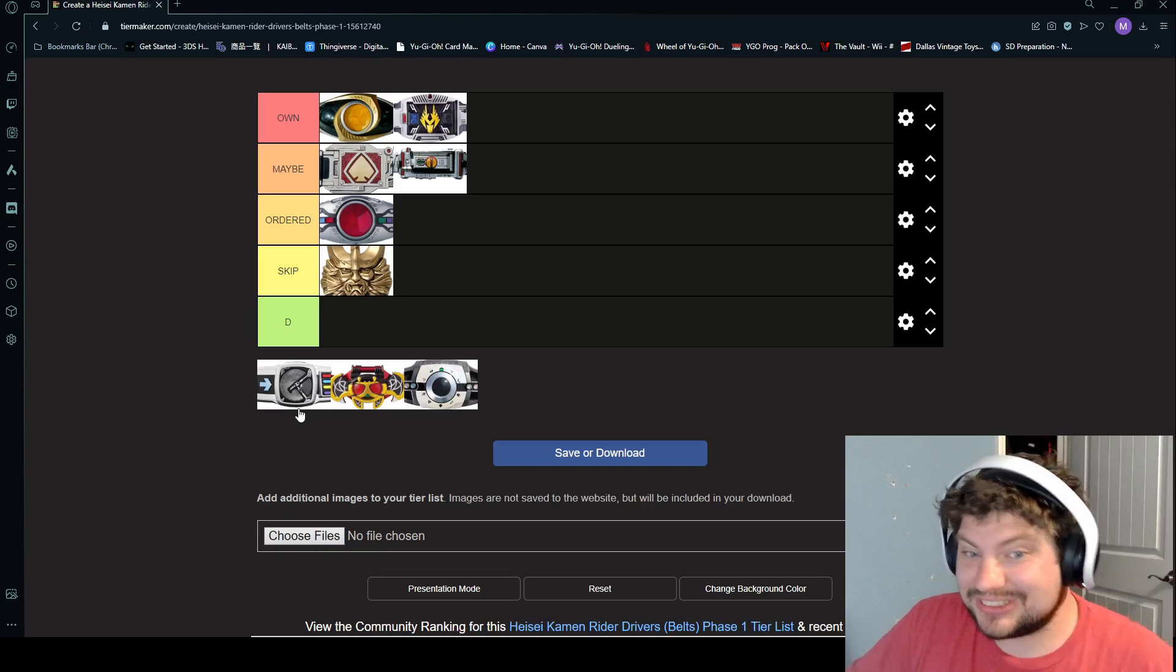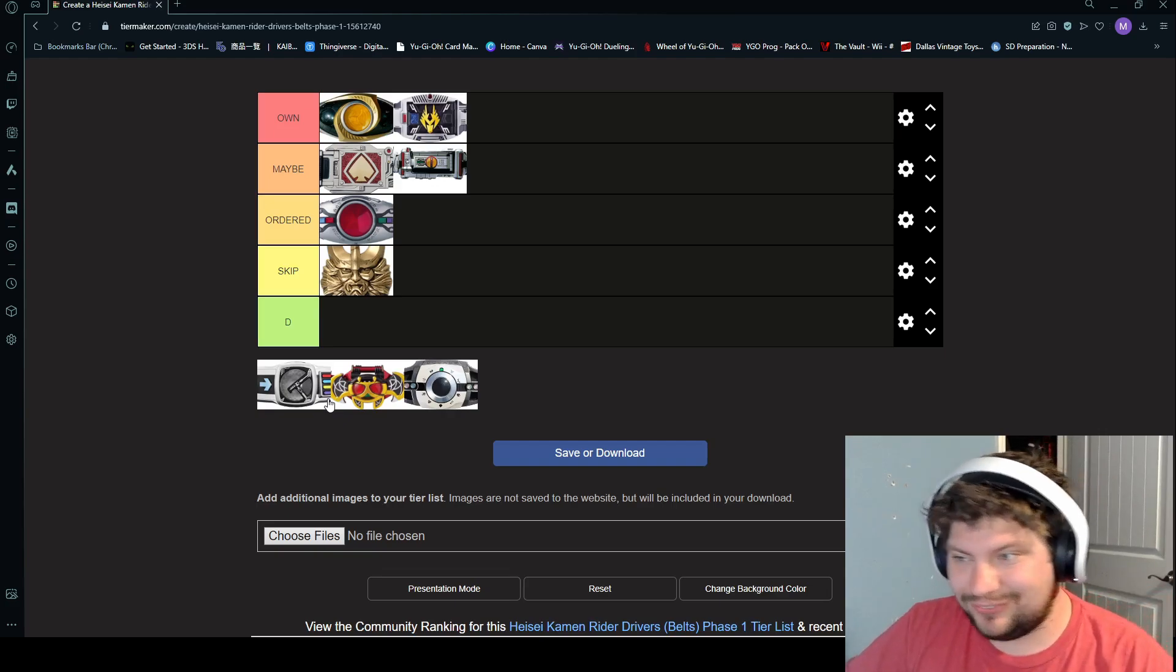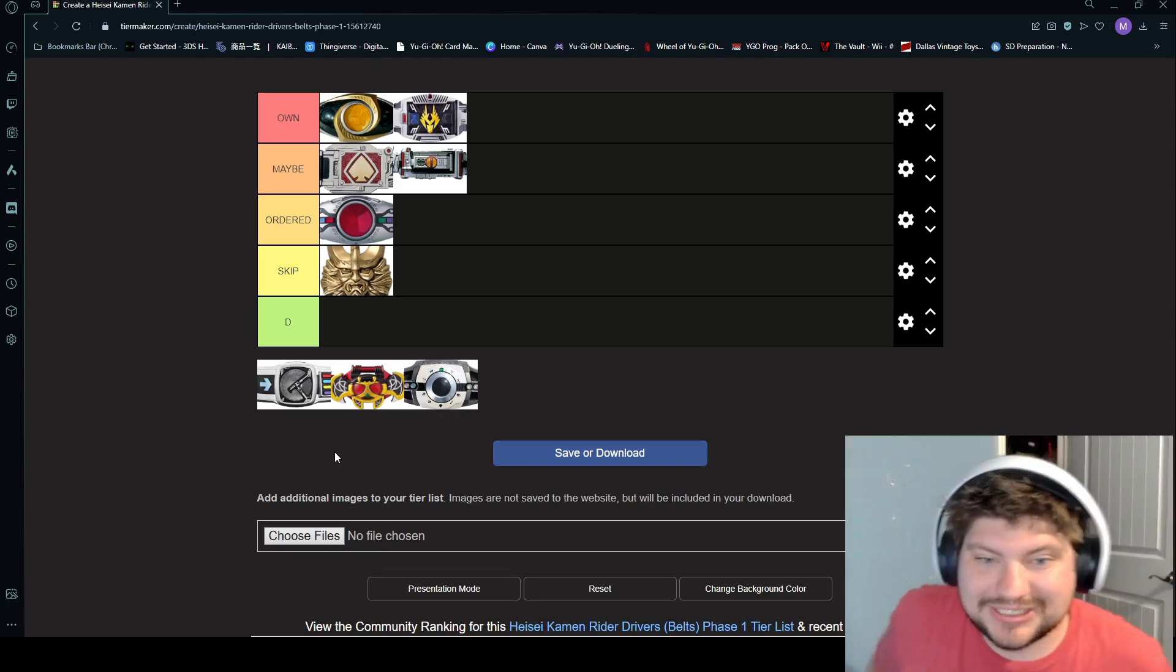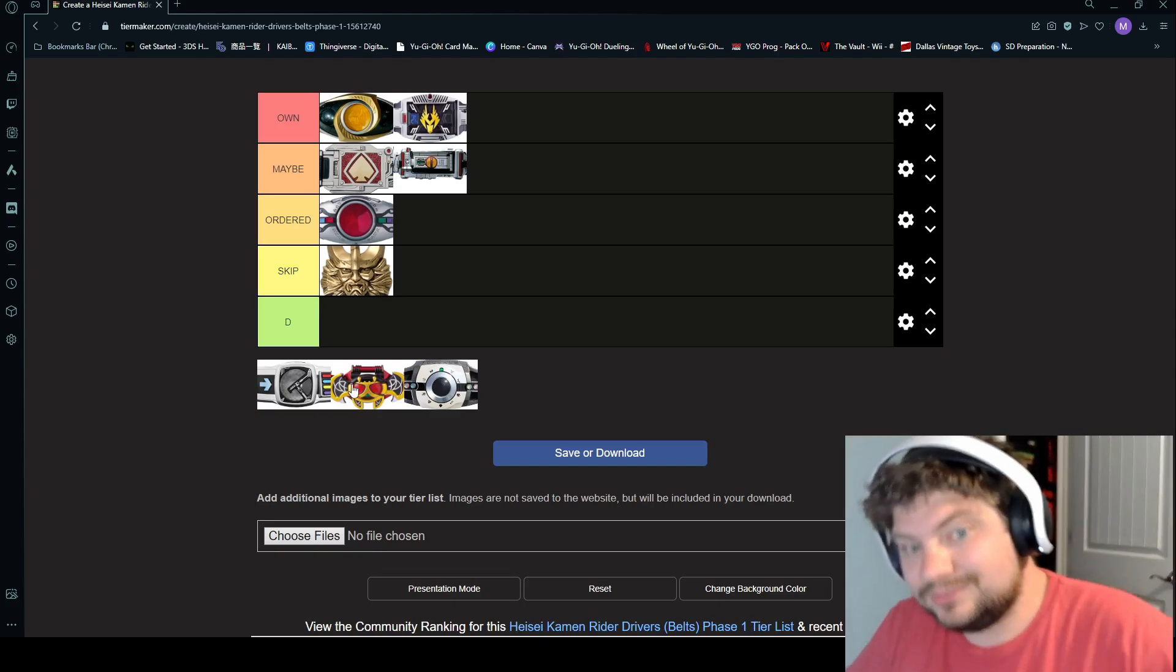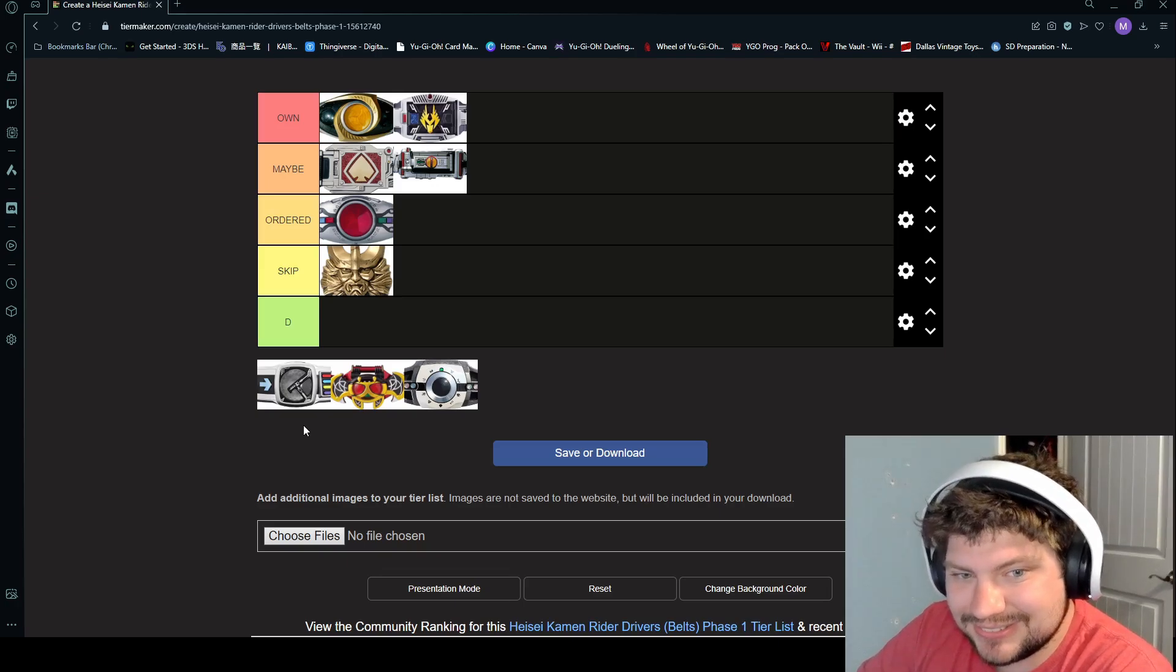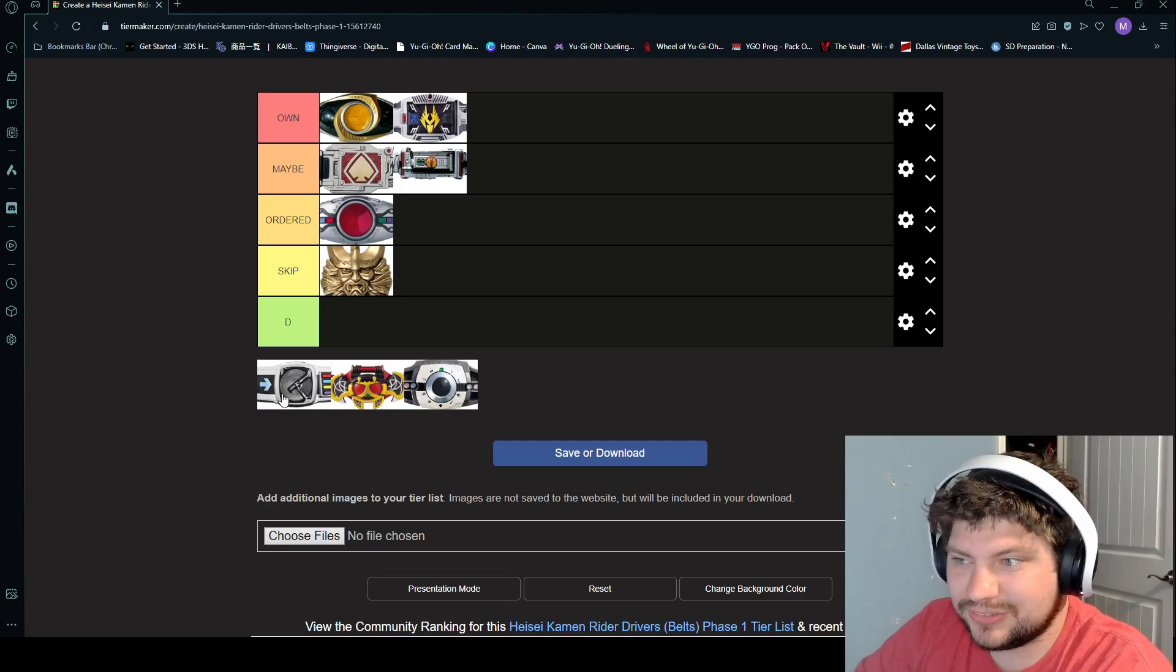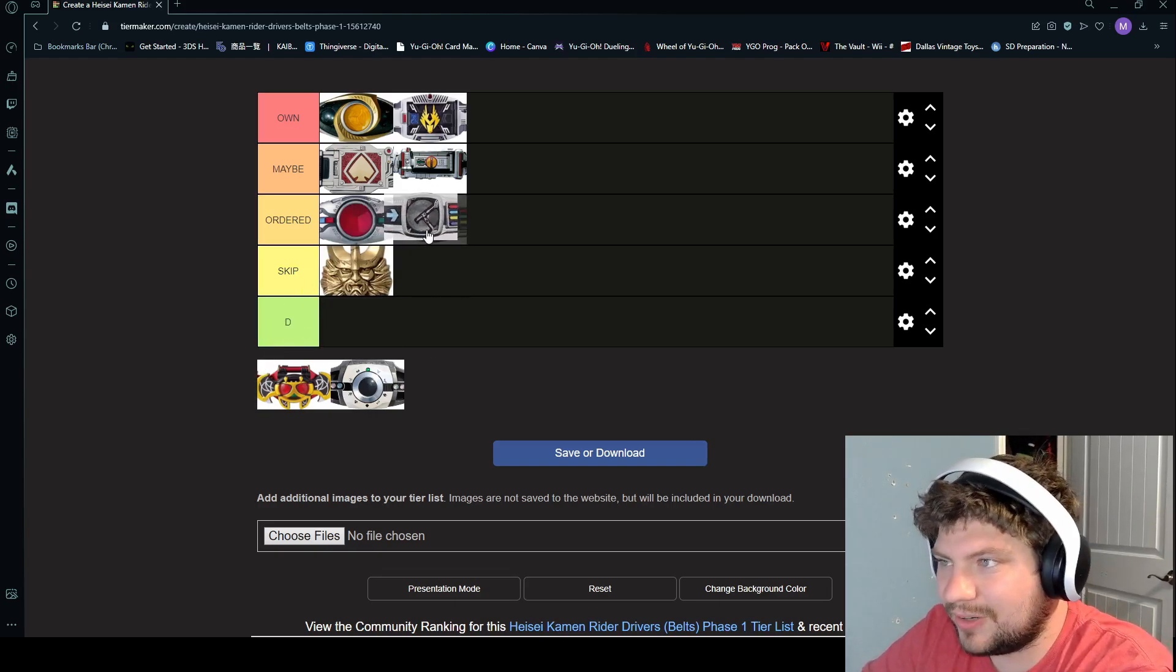Next is Den-O. He is a train-themed rider. So he actually clicks these buttons on his belt and then puts his train pass over to transform. So you have Sword Form, Rod Form, Axe Form, and Gun Form. And then he eventually gets a Liner Form, which is where he combines basically with the train and all four of those at once. That's cool. I will say this is a two-in-one rider, and it's not like how Double is. He is the Imagins who take over when he transforms into the color matching them. So he's kind of with them and he kind of lets them take over at times. It's kind of funny. I'll give it a C.